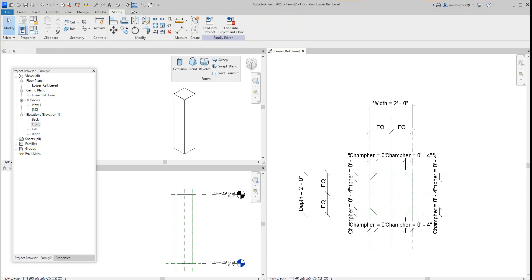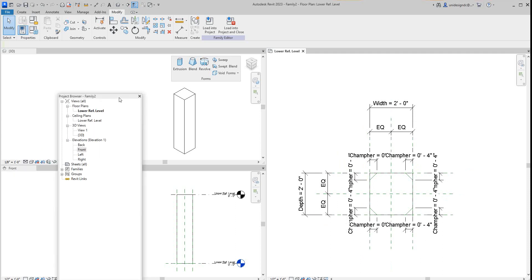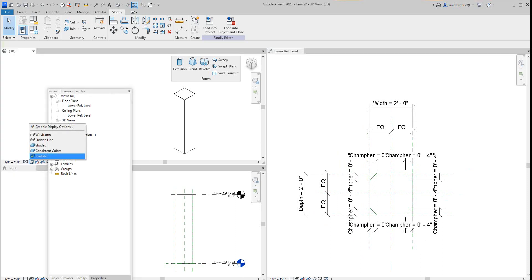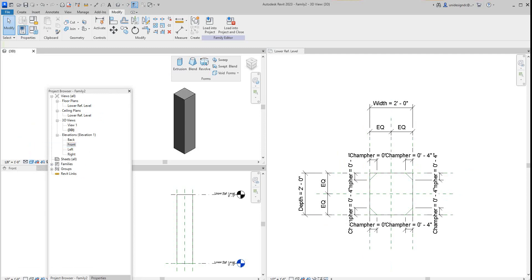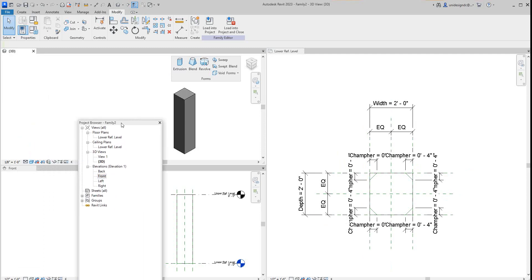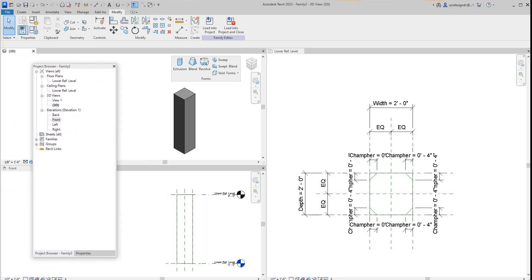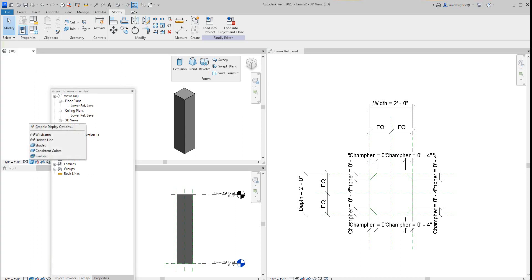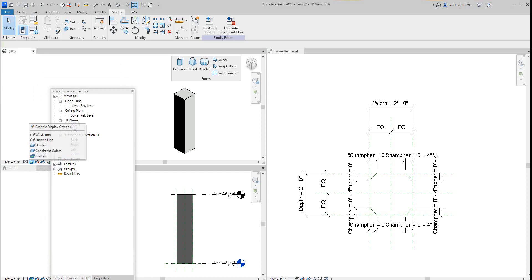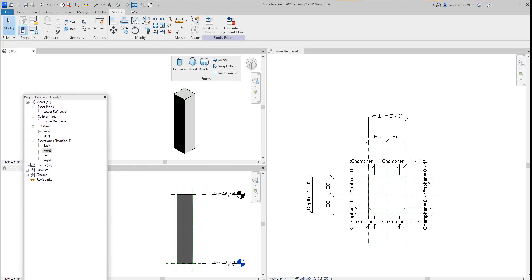Now I want to give these some color or visual style — just go to shaded view. That's fine for now. So we've got our chamfers in place.